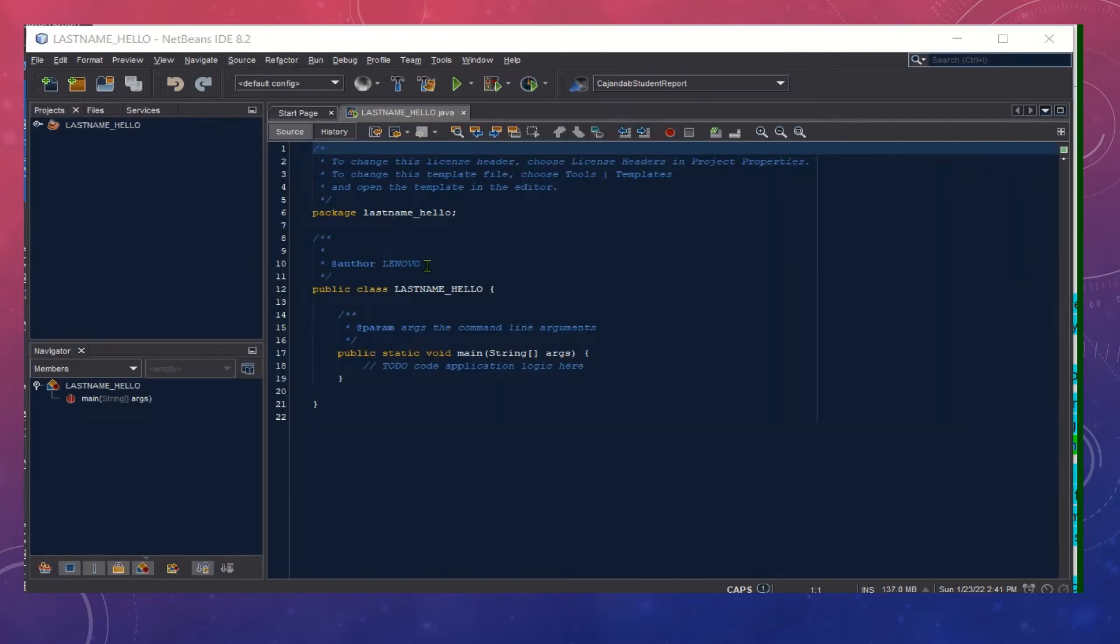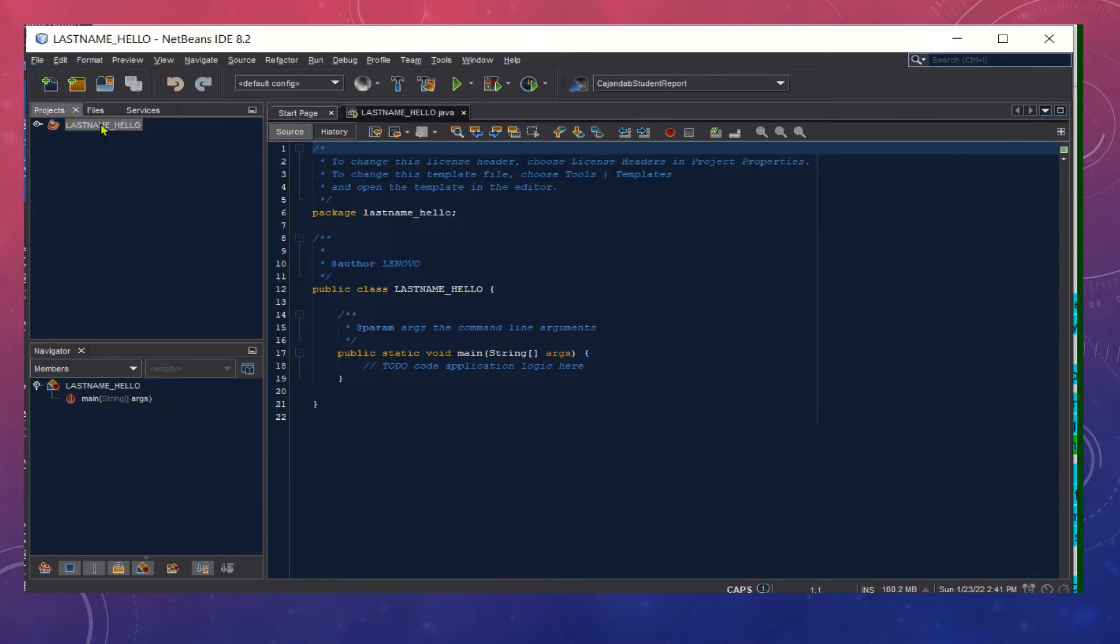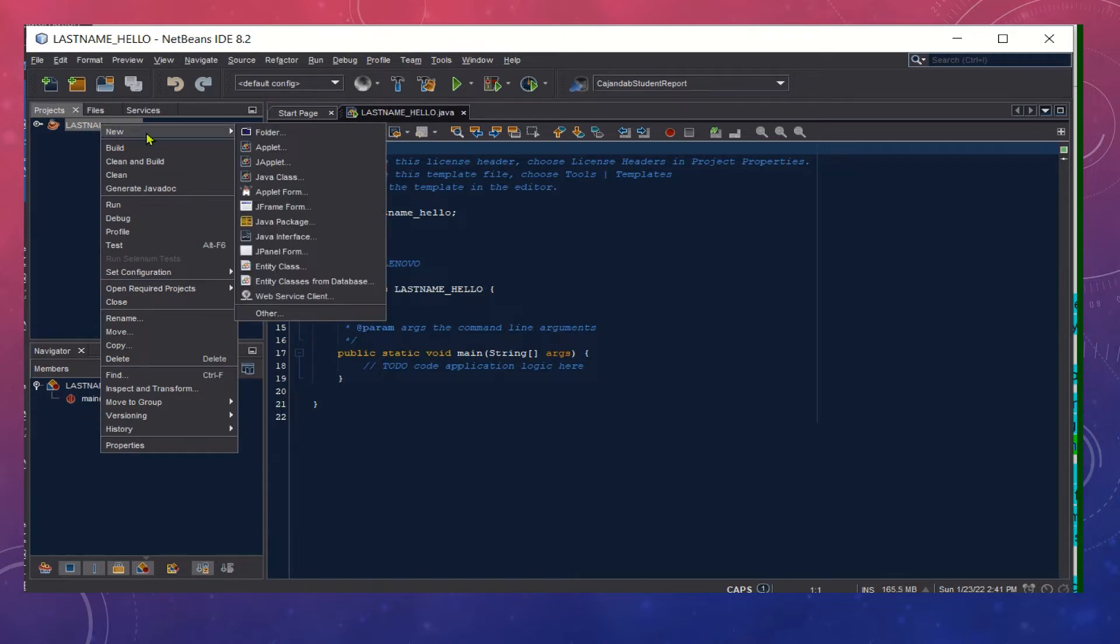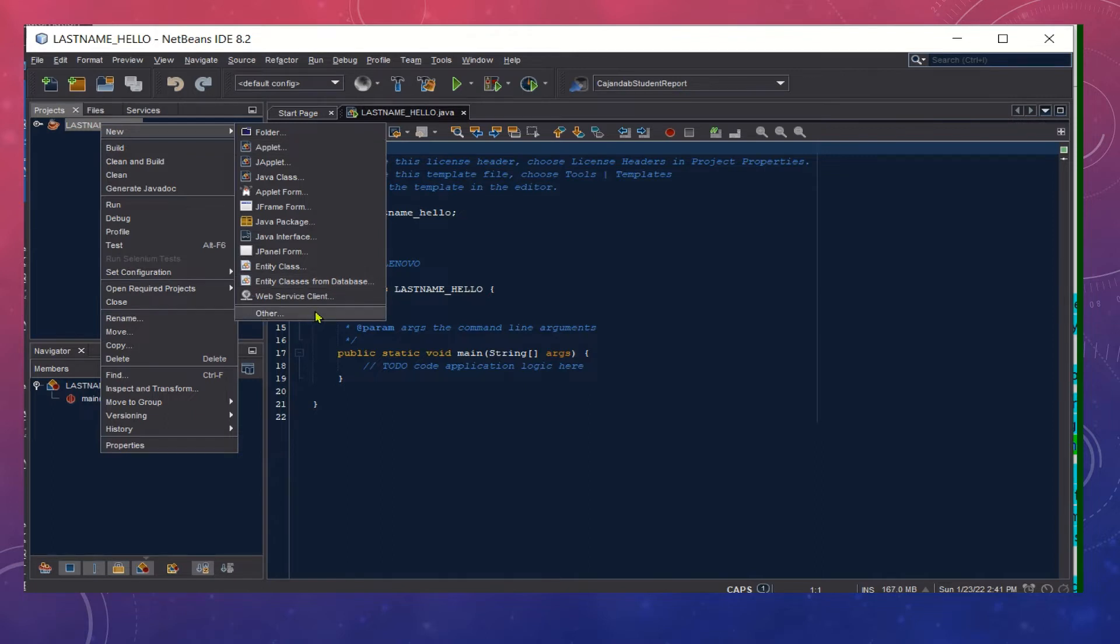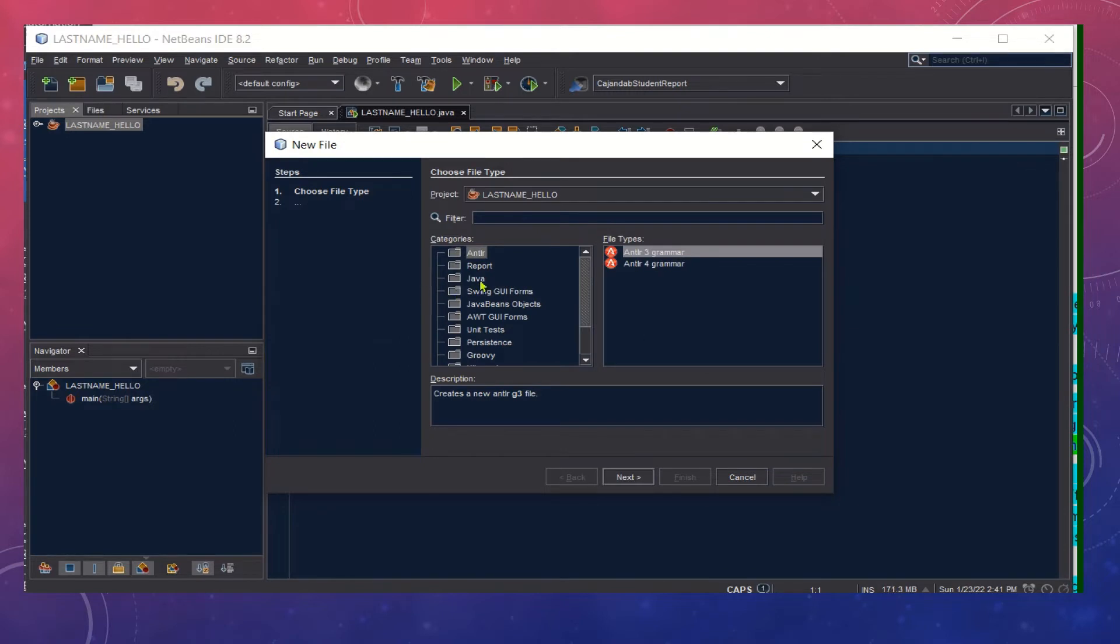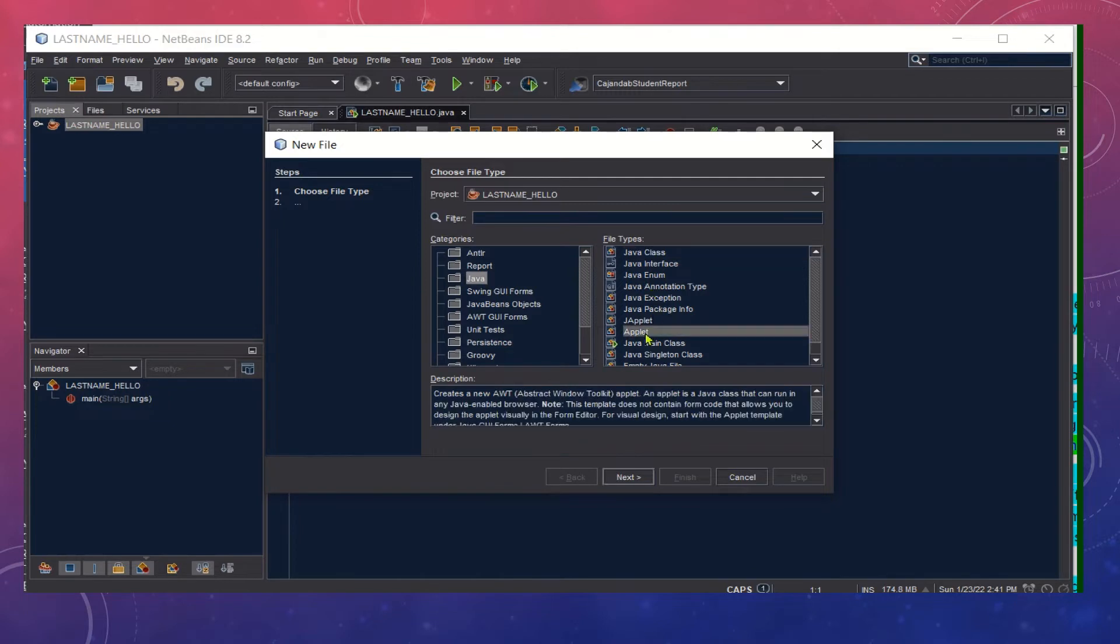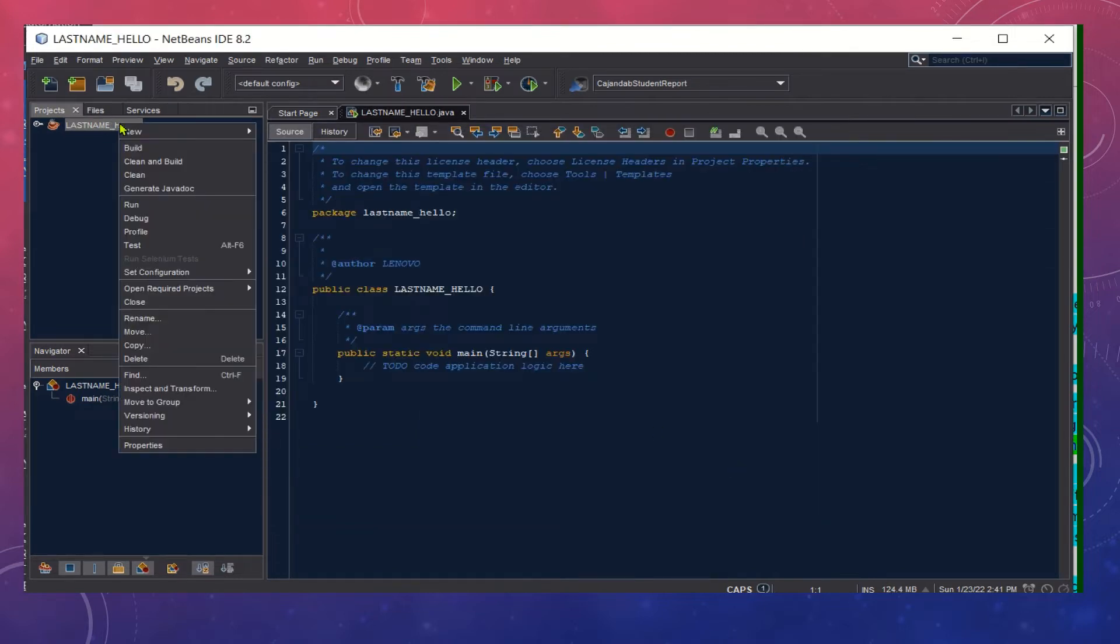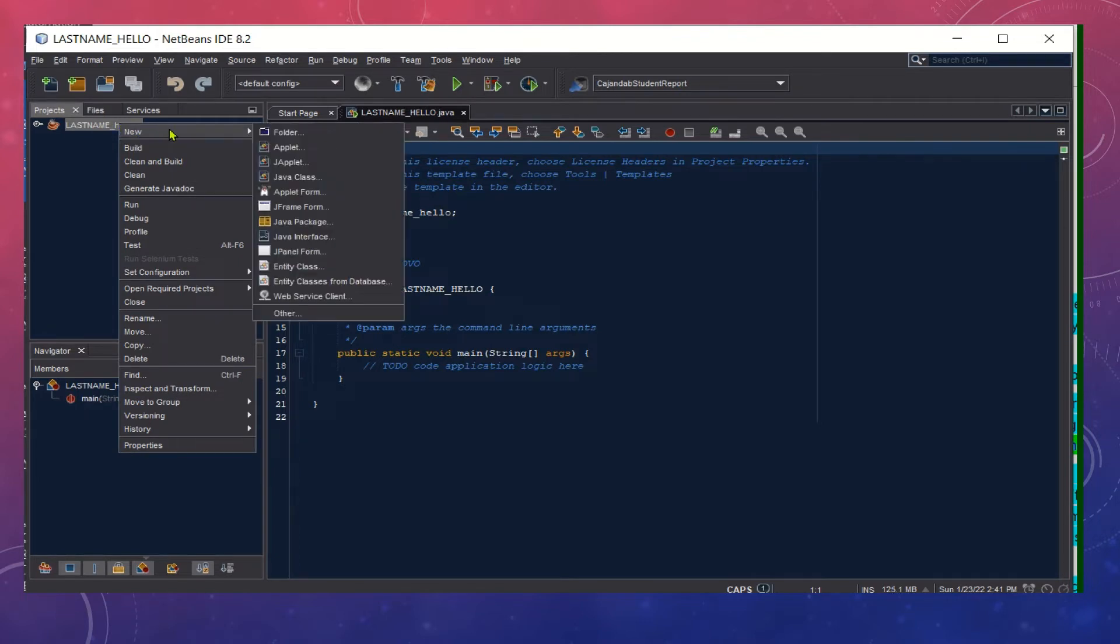Now that the project is created, click on the project node, right-click that, click New and then choose Applet. If Applet is not in the options, you can go to Other and then look for Java in the categories. Click Java and then choose Applet. But if it is in the option, right-click the Java node or the package node, click New and then choose Applet.